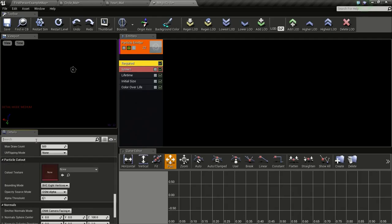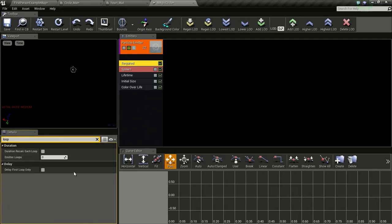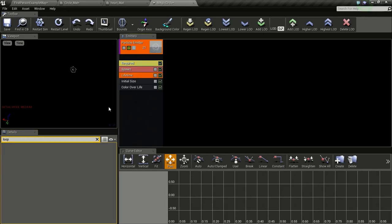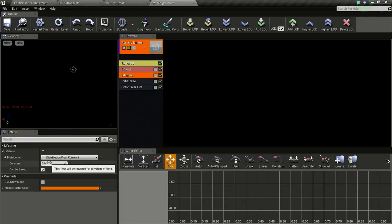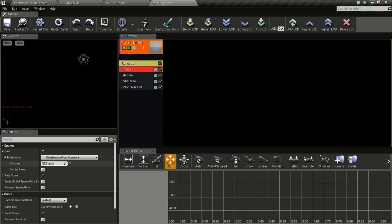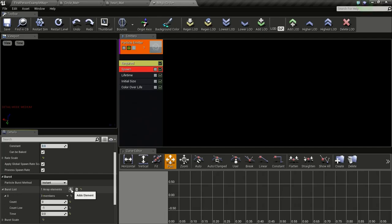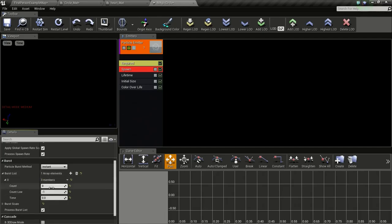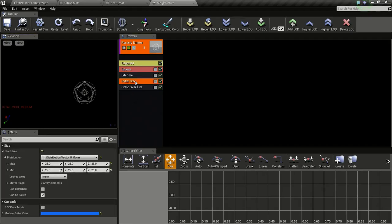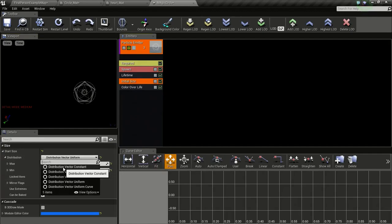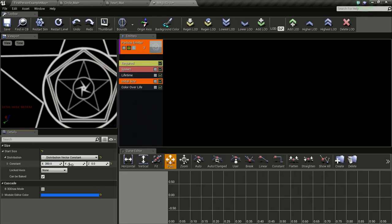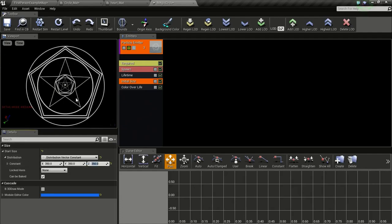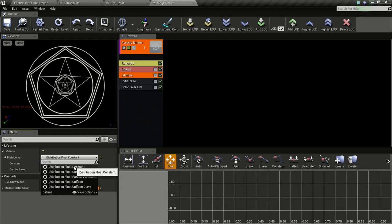Then we need to find emitter loop. Change this value to 1. And the lifetime we will change this to float constant and give it a value of 0. And in spawn we will give this value of 0 and add a burst list element. So for that press this add element icon and change the count to 1 so we get a single circle. Now the initial size we will change this to a vector constant and give it a size of 350, 350, and 350. In the lifetime we will change this to float constant and 0.